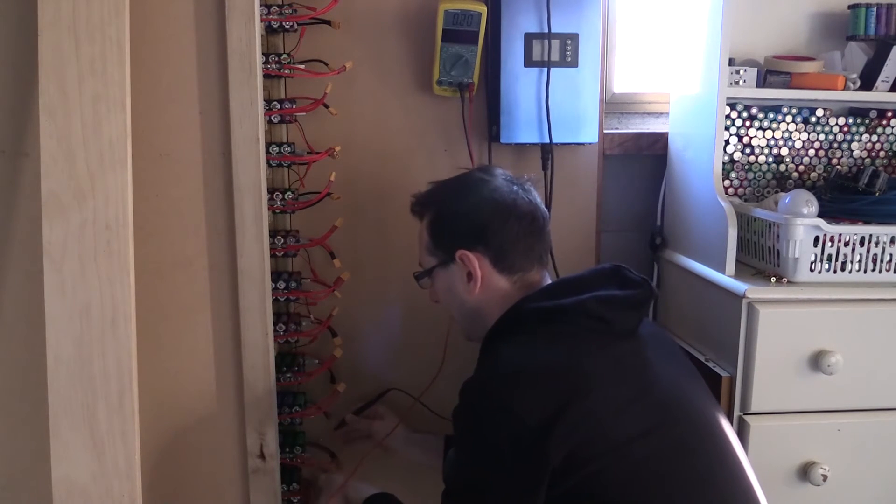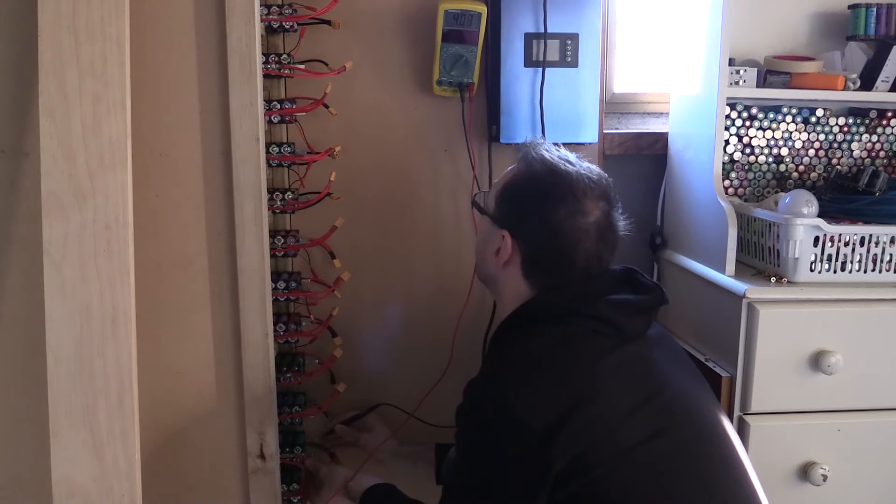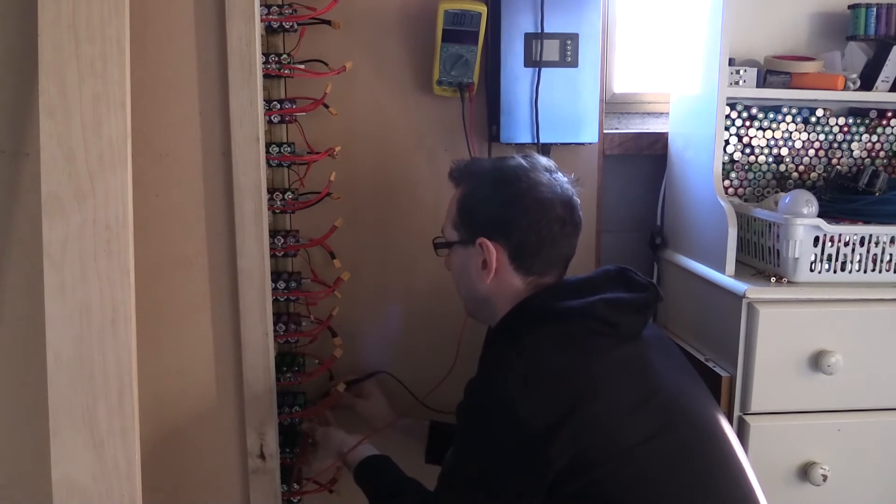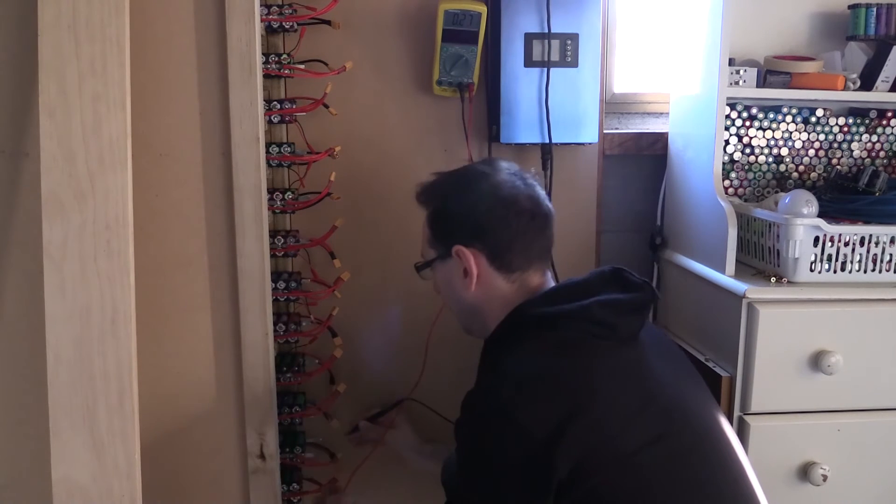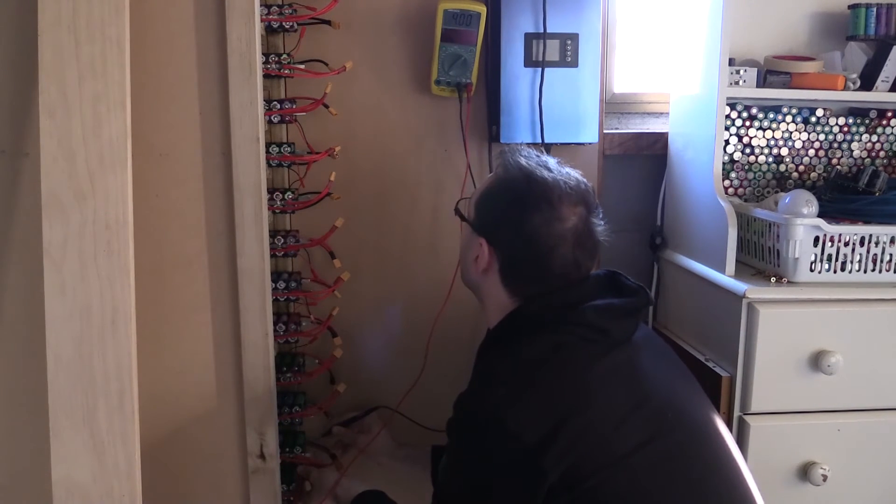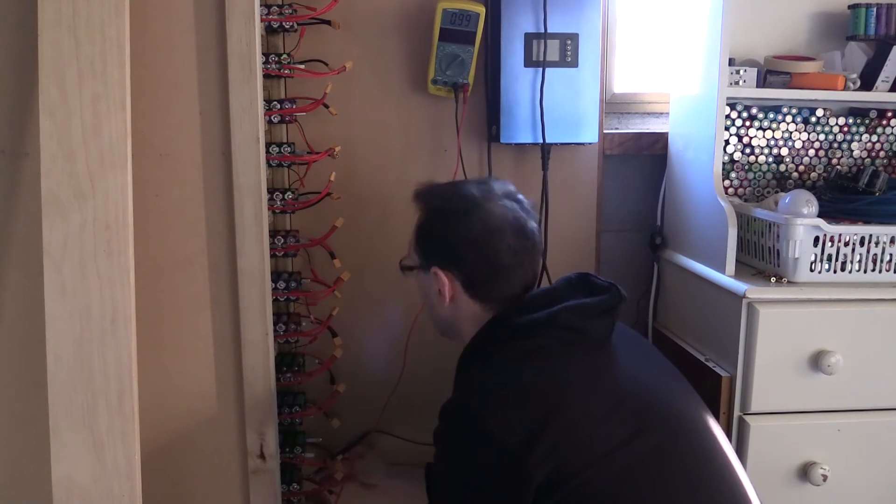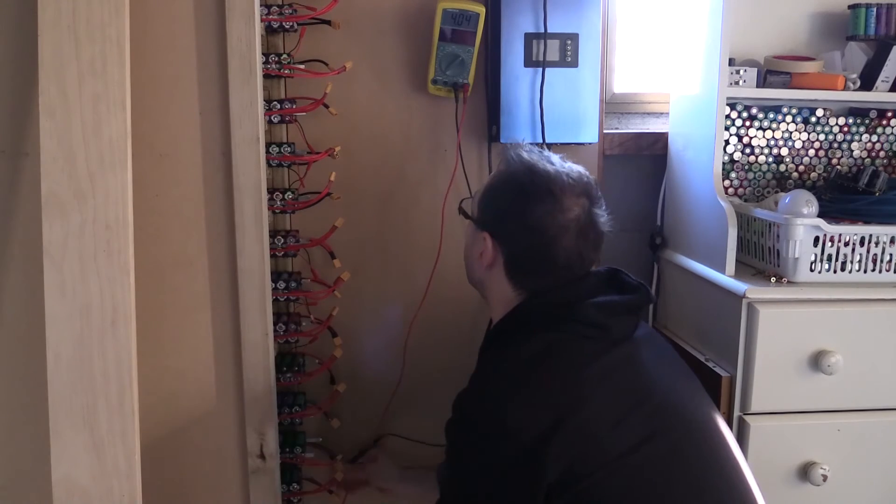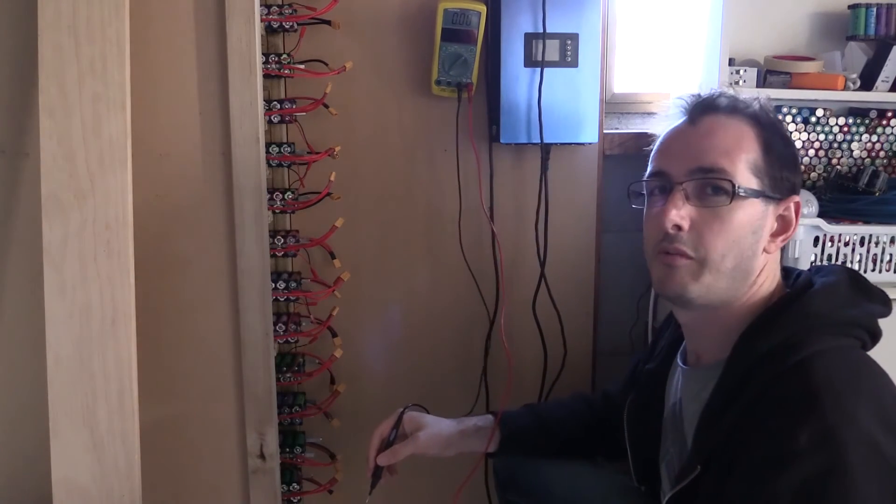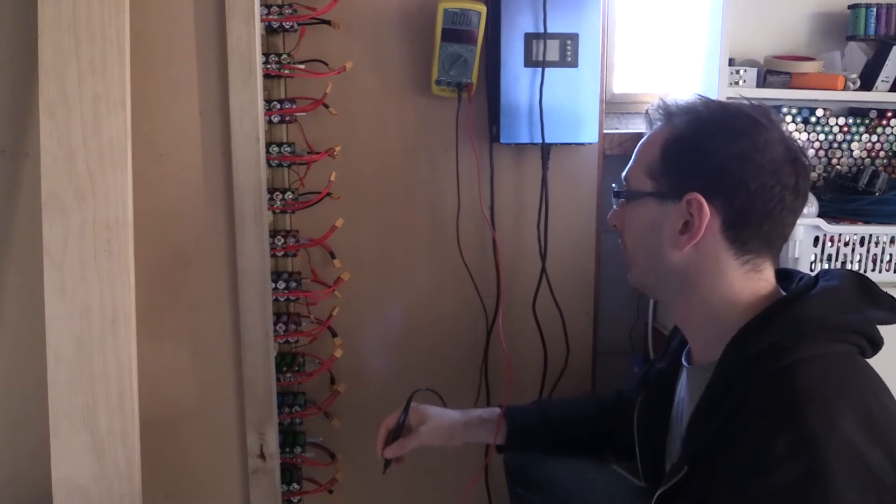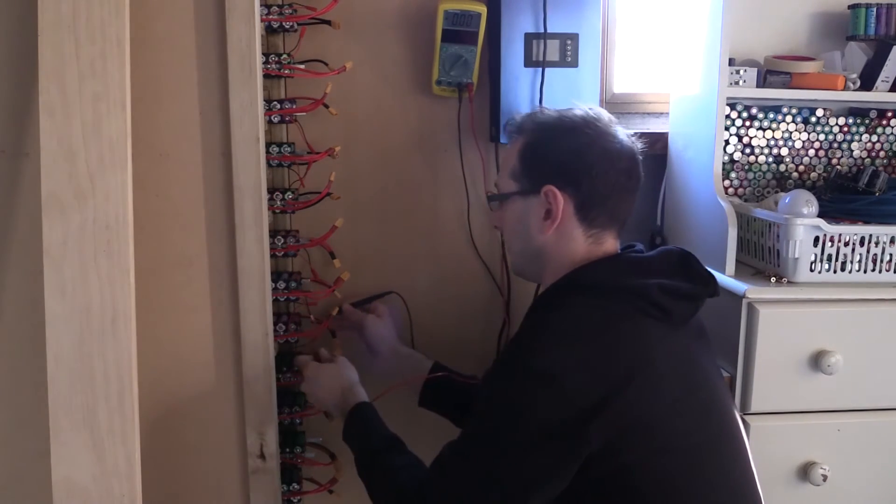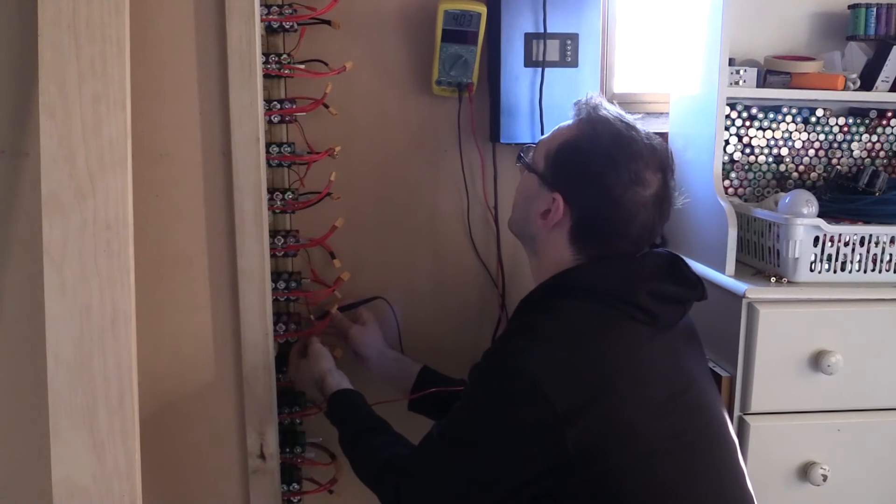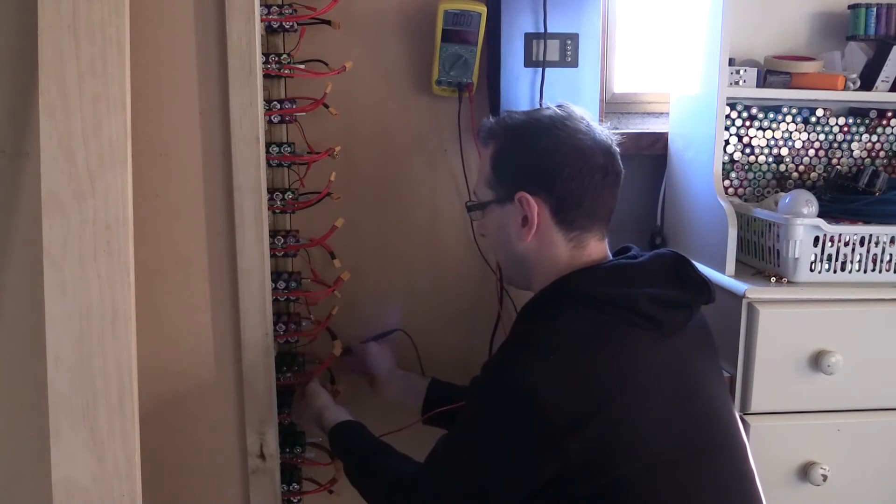4.09. So these are still out of balance by 5.04. 5.09, so that one needs to come down further. And our bottom pack is 5.04. Okay, so we have one pack that's a little bit high.